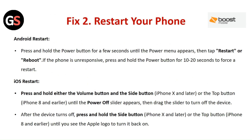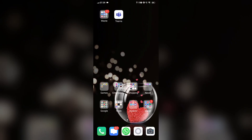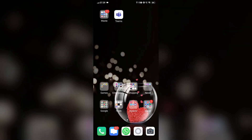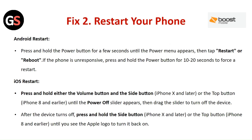Fix 2: Restart your phone. For Android, press and hold the power button for a few seconds until the power menu appears, then tap Restart or Reboot. If the phone is unresponsive, press and hold the power button for 10 to 20 seconds to force a restart. For iOS, press and hold either the volume button, the side button, or the top button until the power-off slider appears, then drag the slider to turn off the device. After the device turns off, press and hold the side button or top button until you see the Apple logo to turn it back on.